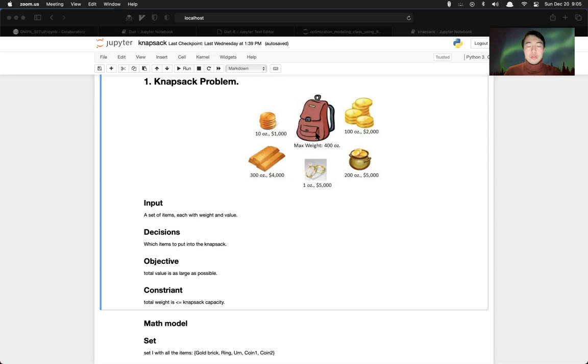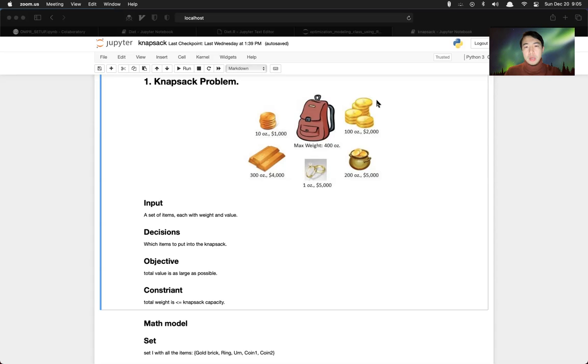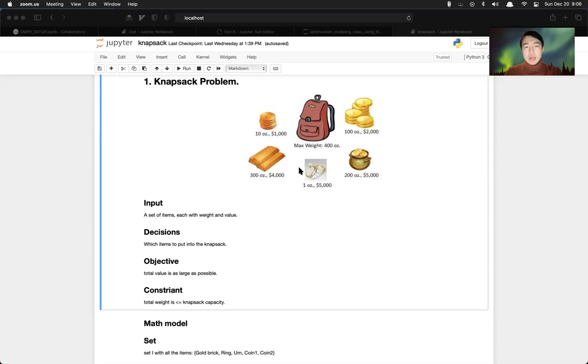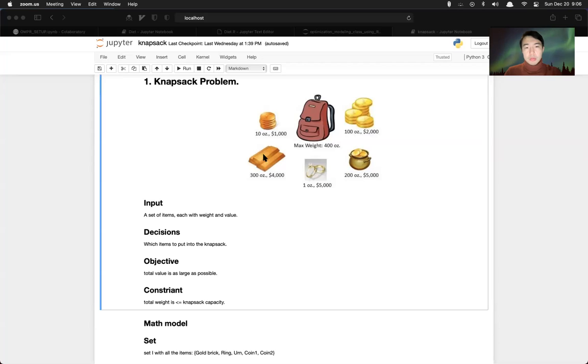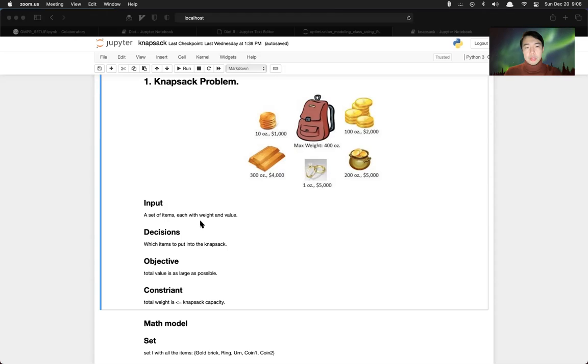And you're entering the bank, there are like five items in a bank, some coins, different coins with different weight and value, and there's some diamond ring and some gold bricks. For this problem, we have input - input is a set of items, each with weight and value.